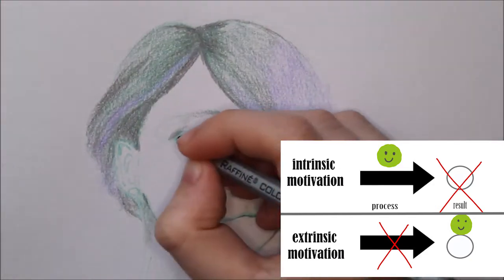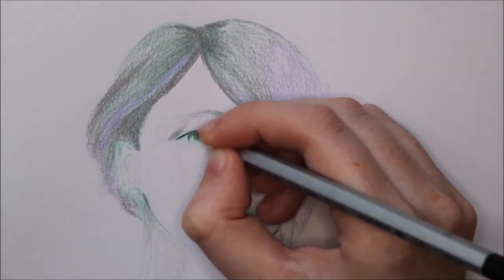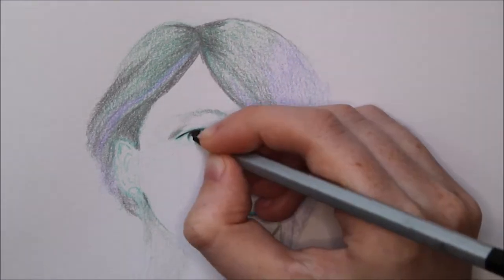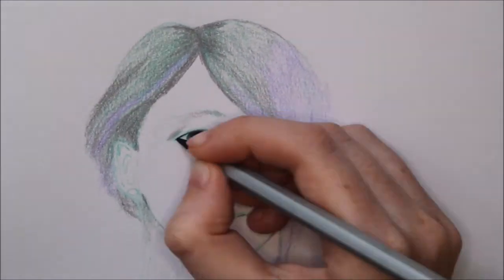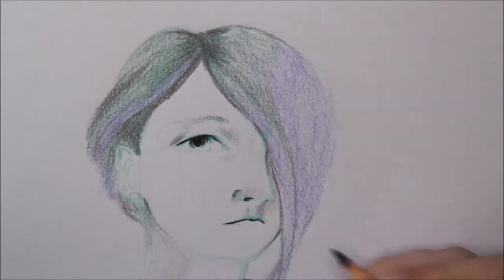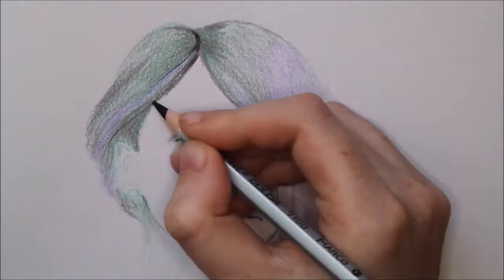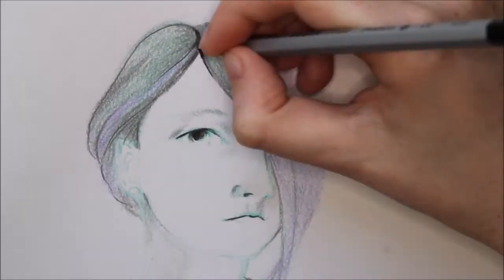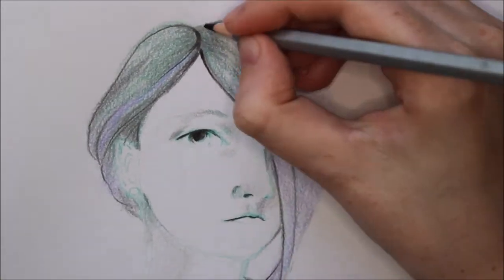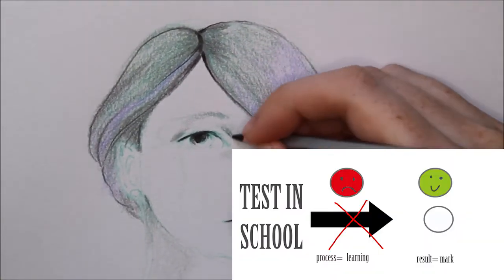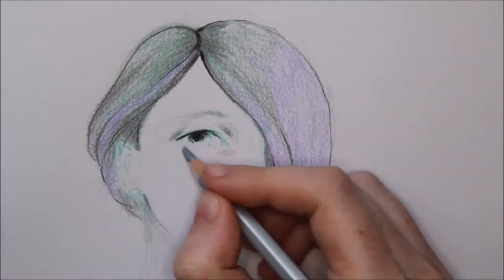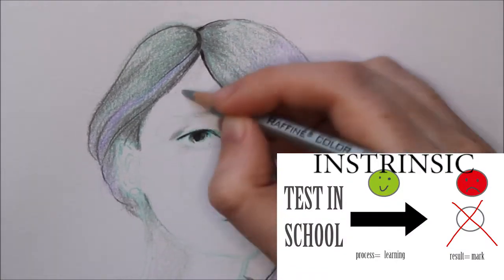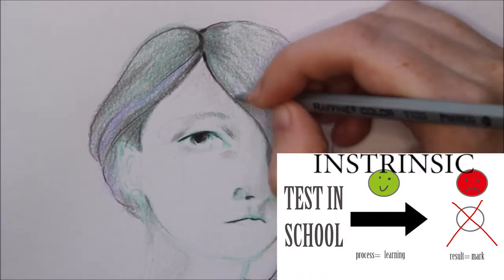When I do a drawing just for selling it or I want likes on social media, it's extrinsic. When I do it because I enjoy to paint or draw and don't care about likes, it's intrinsically motivated. Another example: when you learn to get a good mark for a test in school it's extrinsic. When you enjoy the topic and like to do some research by yourself, it's intrinsically motivated.